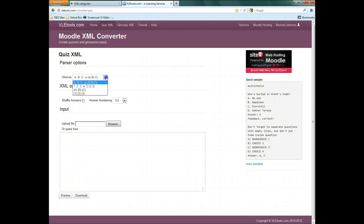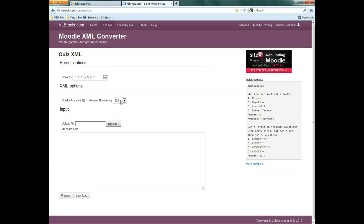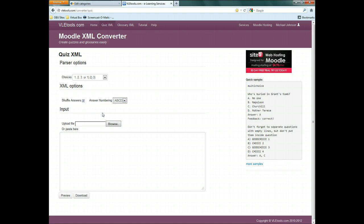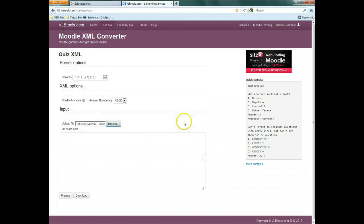Under Parser Options, enter the format you used for your questions. Check Shuffle Answers, as otherwise Moodle will not let you shuffle them later, even if you wish to. Set the numbering system you want your answers to use. Now click Browse and select the plain text file created earlier.